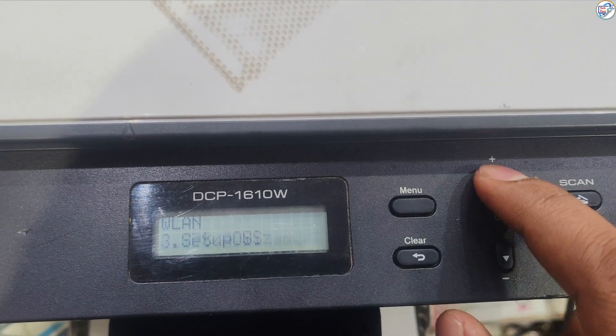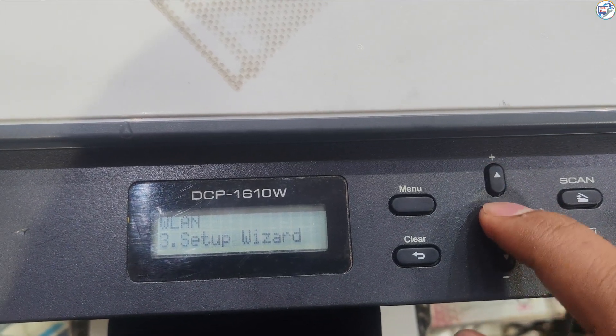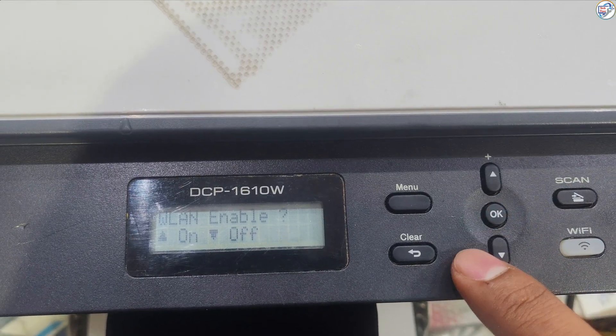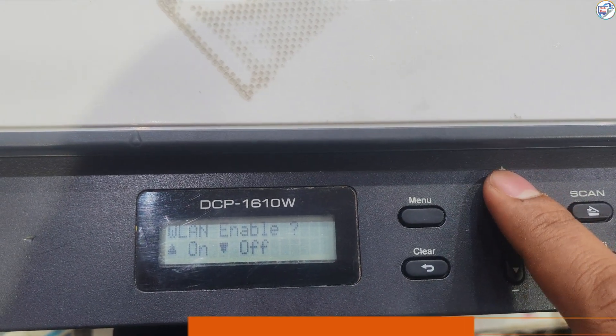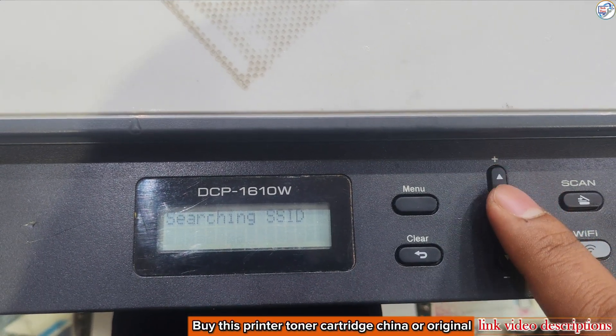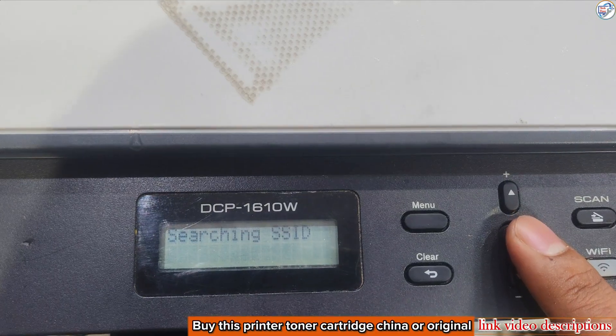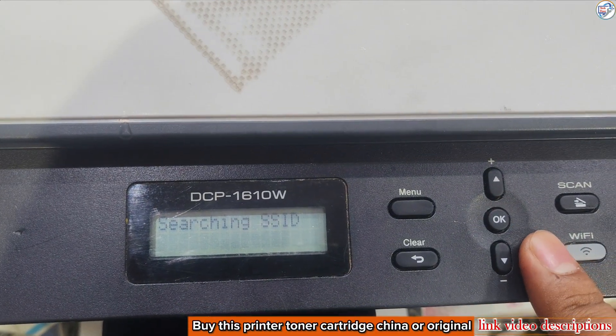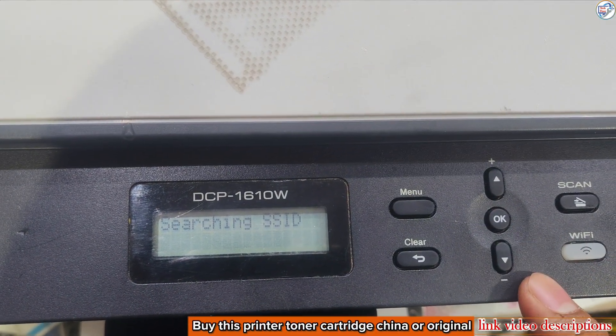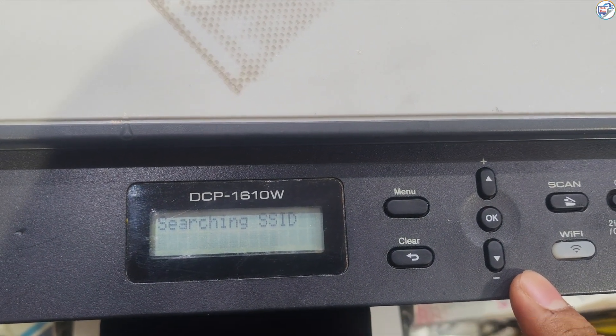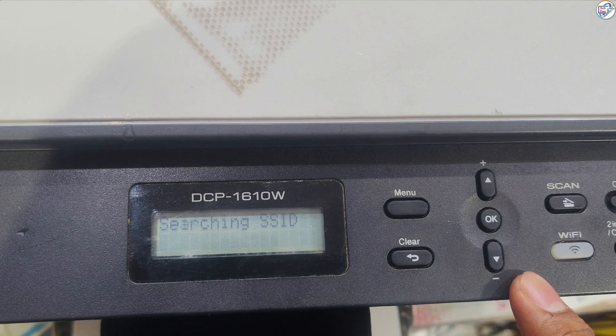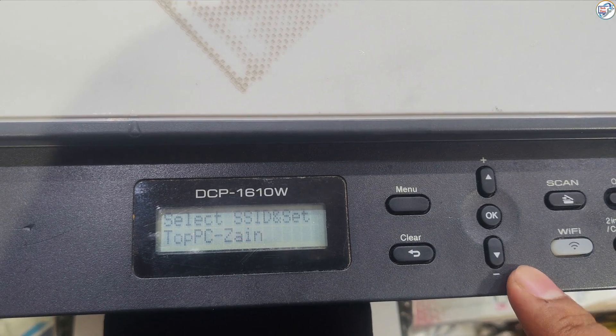The printer will search for available Wi-Fi networks. Use the arrow keys to select your Wi-Fi network, SSID, from the list and press OK. If your network is not listed, select Manual Setup and enter the SSID manually.